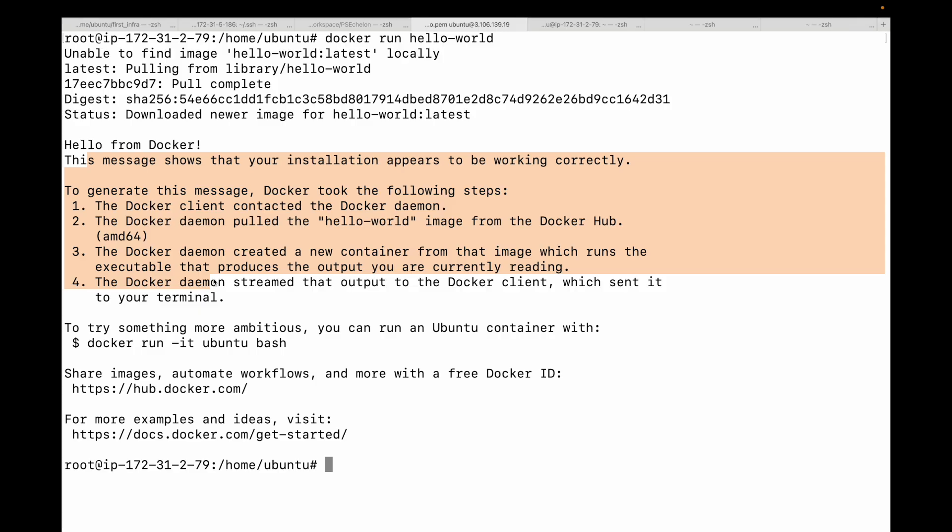In its simplest form, docker run will pull the image if needed, then create the container, start the container, and attach to the output. It's an all-in-one command to go from an image name to a running process. Now hello-world is nice, but most applications aren't that simple. They need to be interactive, run in the background, store data, or be accessible from our network. That's where flags come in. Let's look at some of the most essential ones.